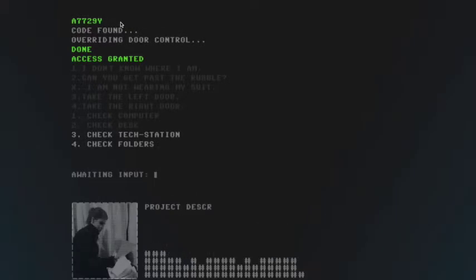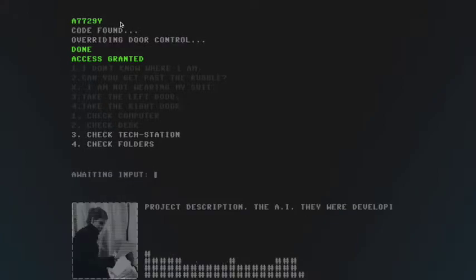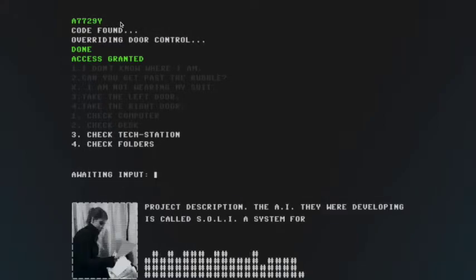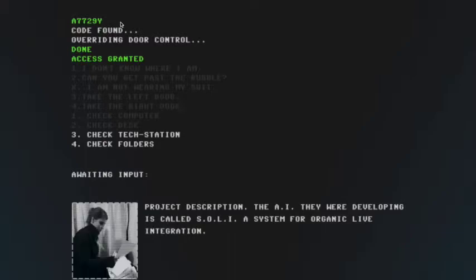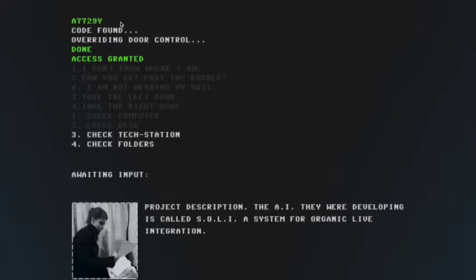Project description. The AI they were developing is called SOLID. System for organic life integration. Okay, okay. How about three?